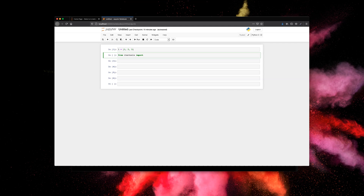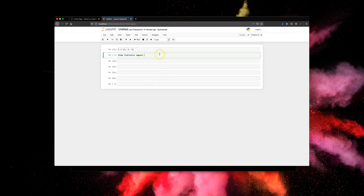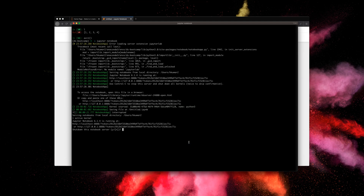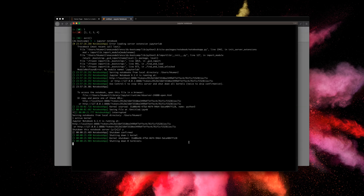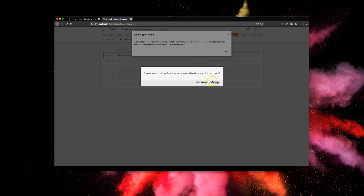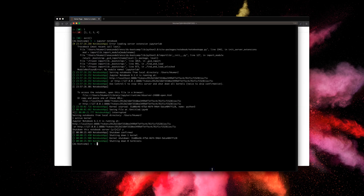That's pretty much it for the basics of IPython. There are two ways to access it: one is using the IPython shell, and the other is using Jupyter Notebook. To exit the notebook from the terminal, just press Ctrl+C — it'll ask you to confirm shutting it down, press yes, and then close the browser tab. Thanks for watching!